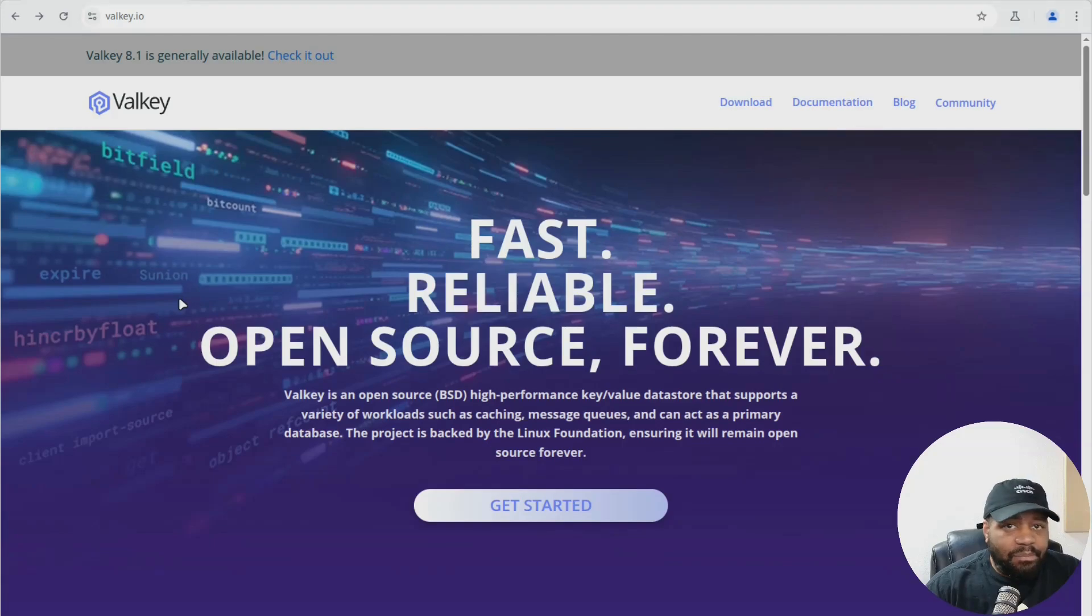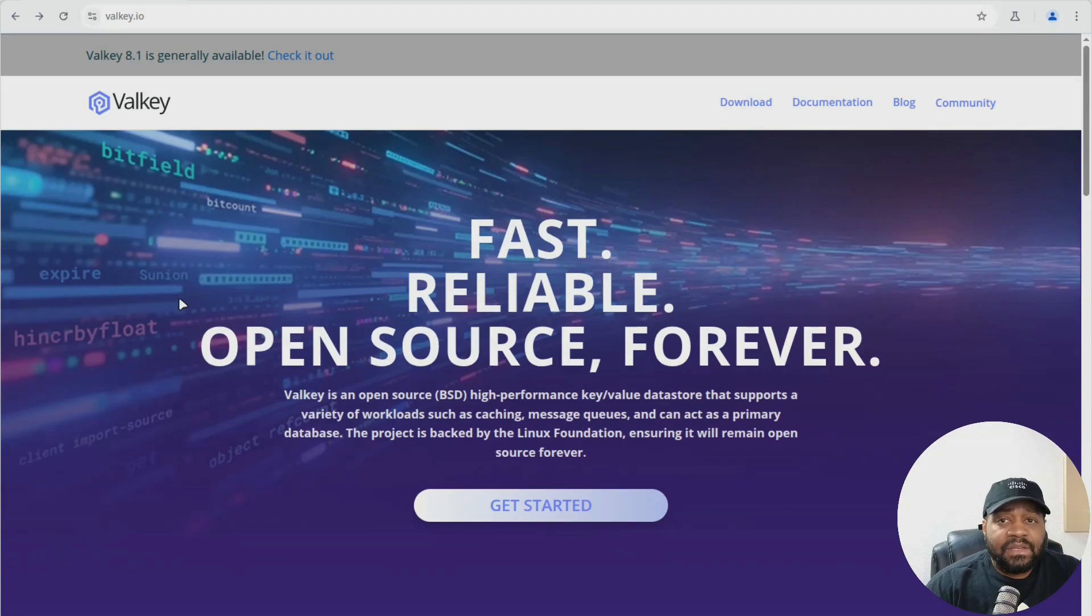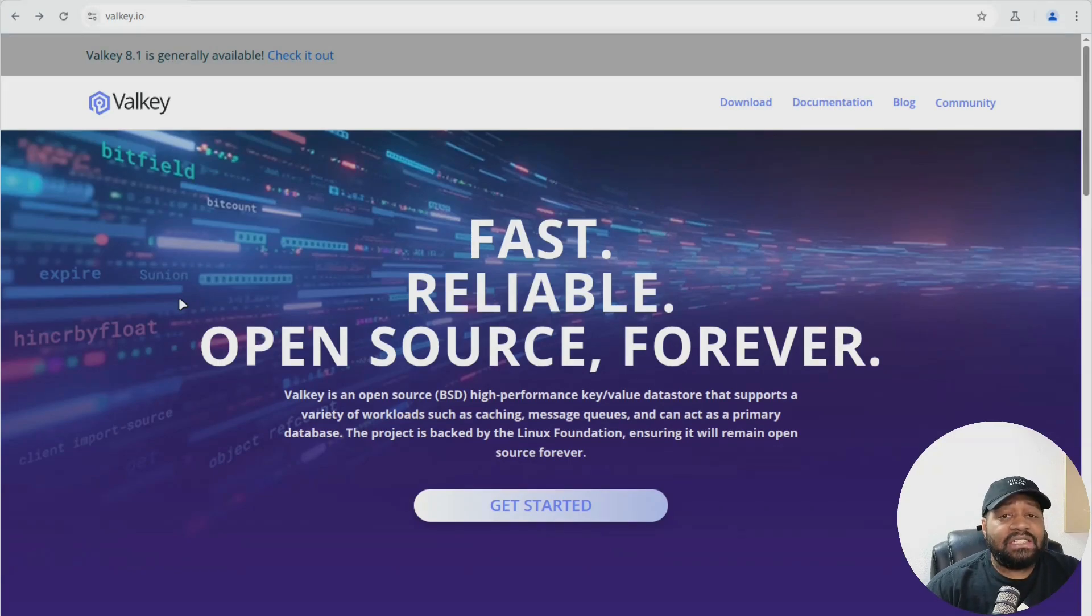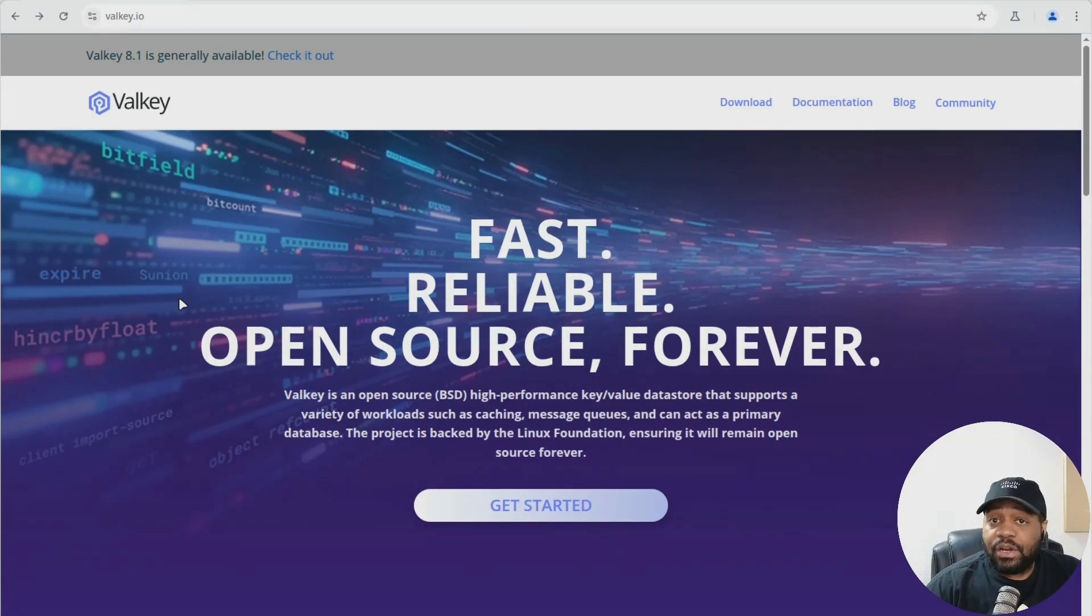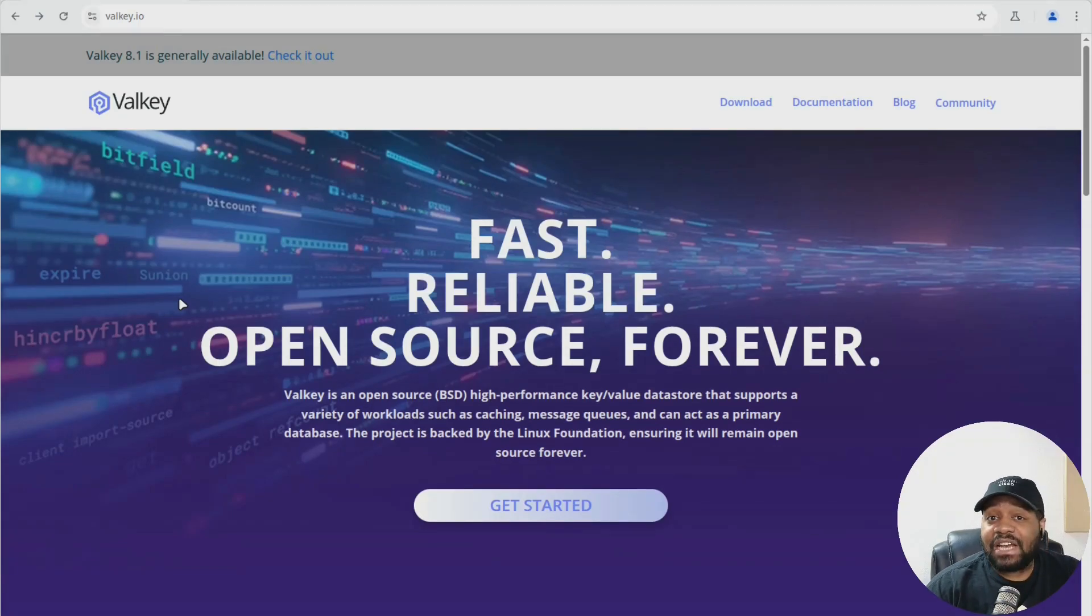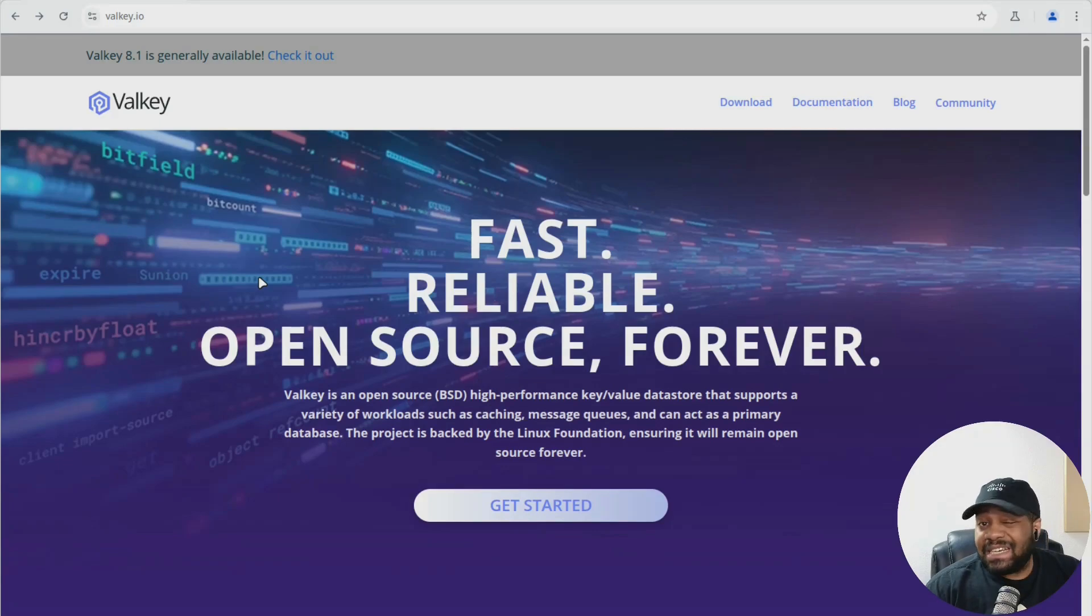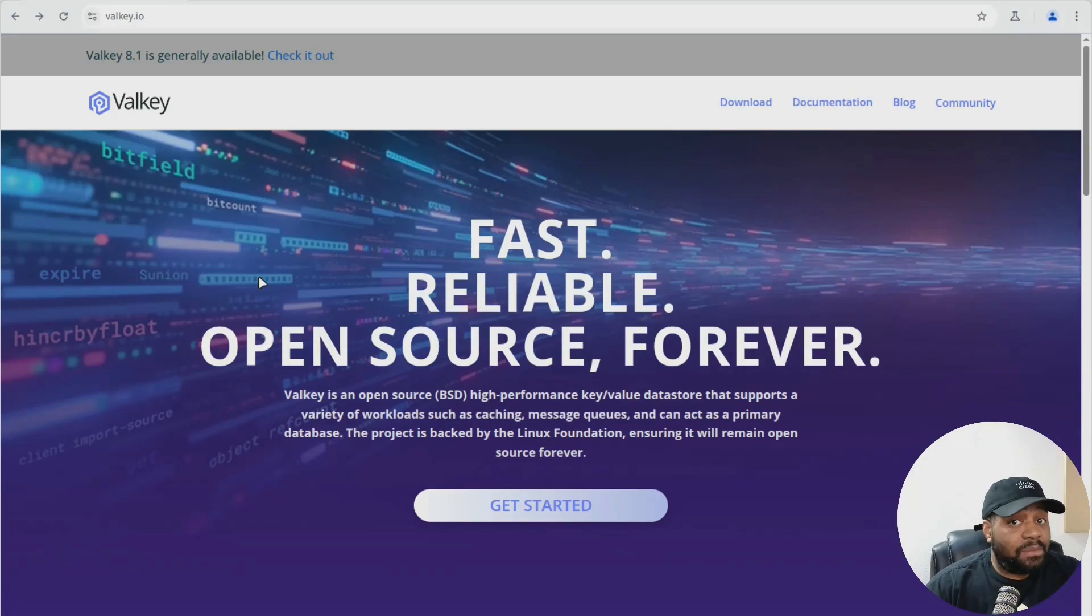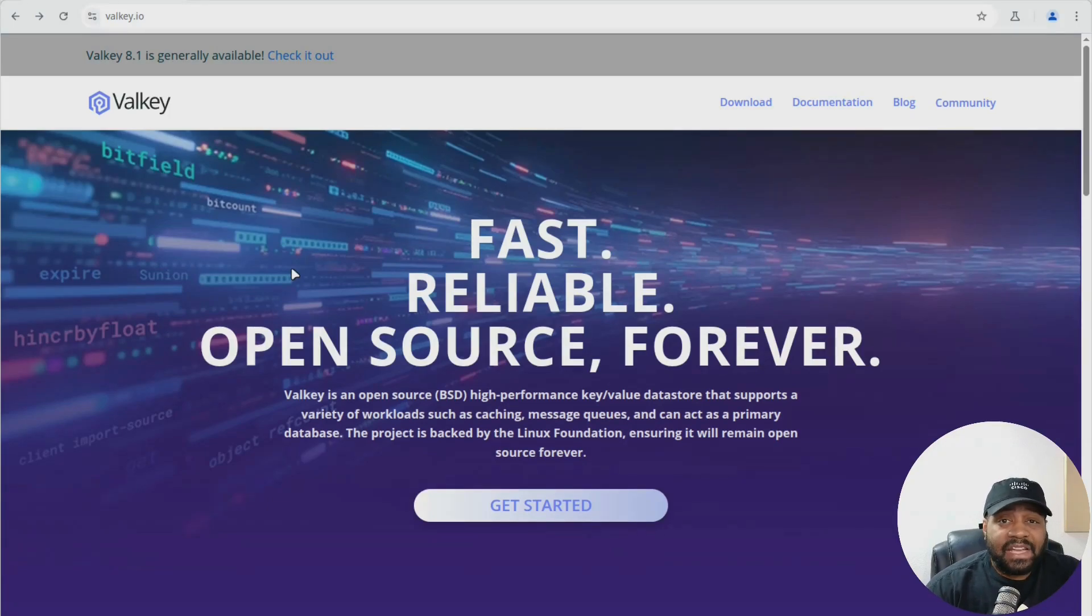So what is Valkey? It's an in-memory key value store that works just like Redis because it's a fork of Redis. But the reason this project matters is that it's fully open source under the BSD license with no strings attached. It was created after Redis Labs changed their license, which caused a lot of tension in the community. So Valkey steps in as a drop-in replacement. Same command line, same protocol, same blazing fast performance.